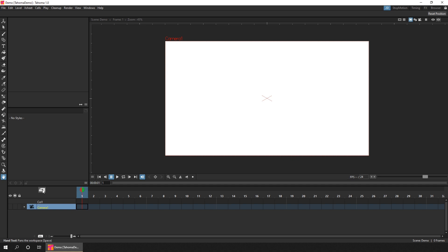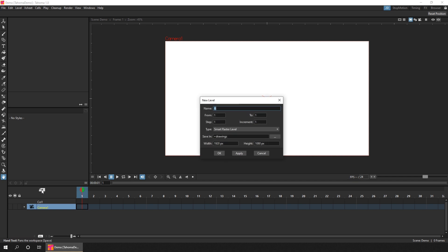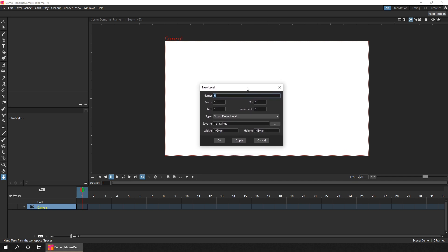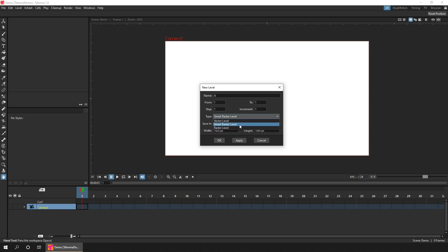And this gives us the options for the drawing level. And there's three types of level. There's a raster level, which is just a standard drawing format. Then a smart raster level, which is a raster format, but each colour can be changed after drawing with it. And you have the option to know which areas are drawn as lines, or filled areas. And this is the equivalent to the Tunes raster level in OpenToons.